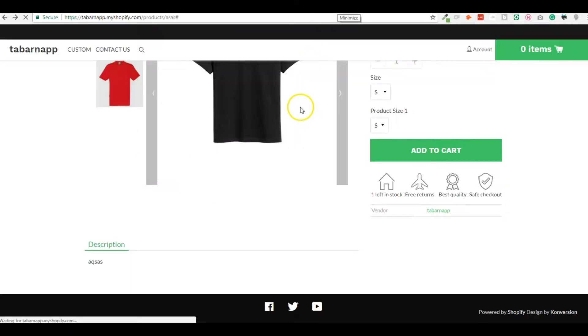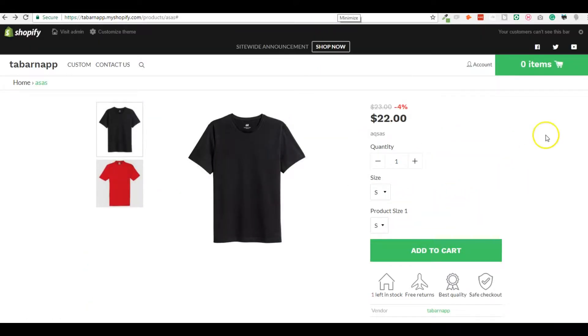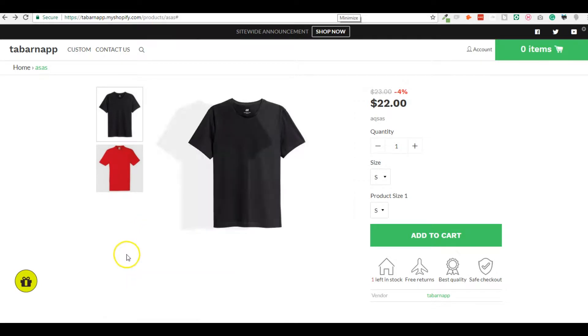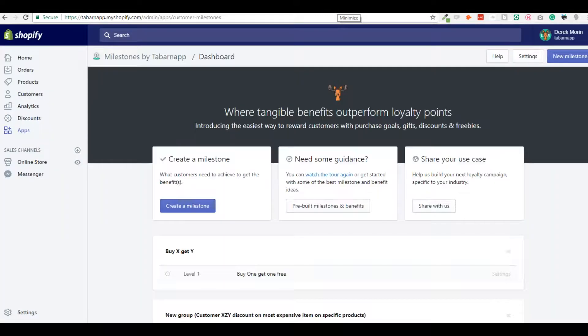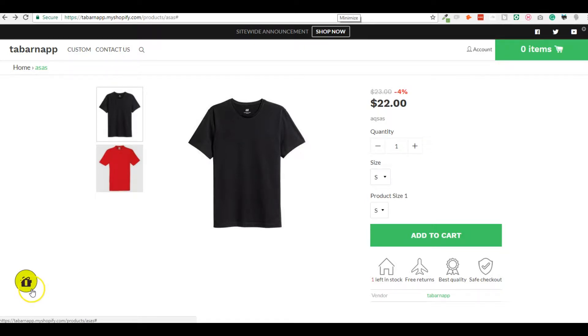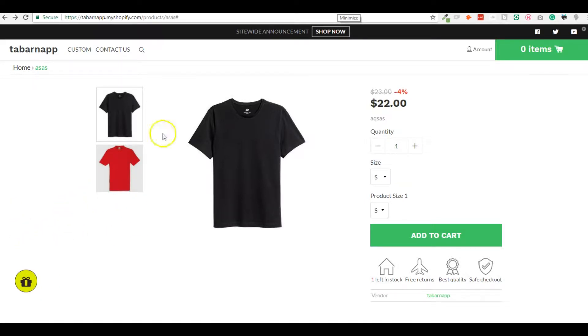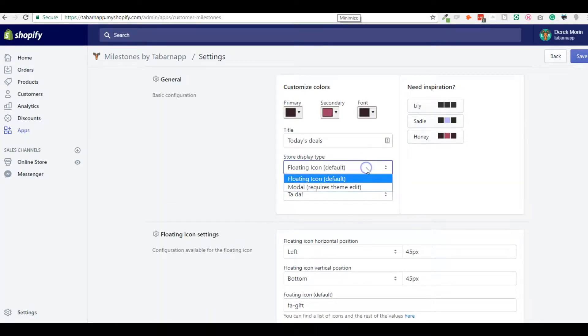The other ways to use the app is to insert it as a button or to insert it inside the theme. So if you don't want this floating icon because, for example, you have a Facebook Messenger floating icon already or other live chat, there are stores that have a lot of stuff already filled in. So if you don't want this, then you should consider to use the modal.